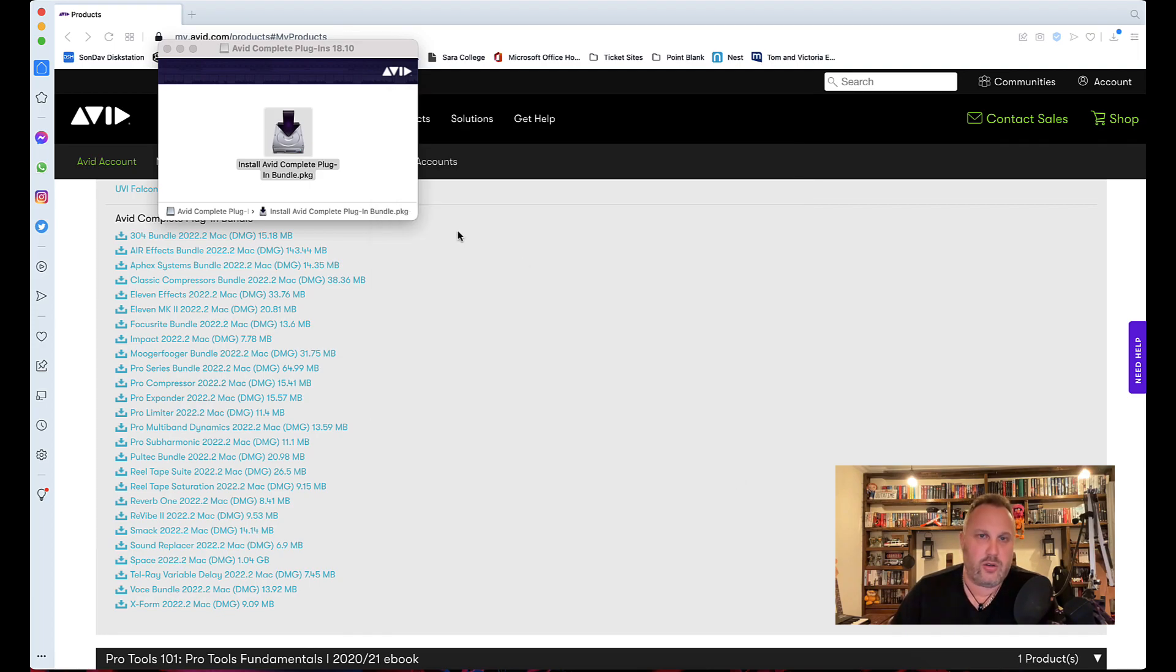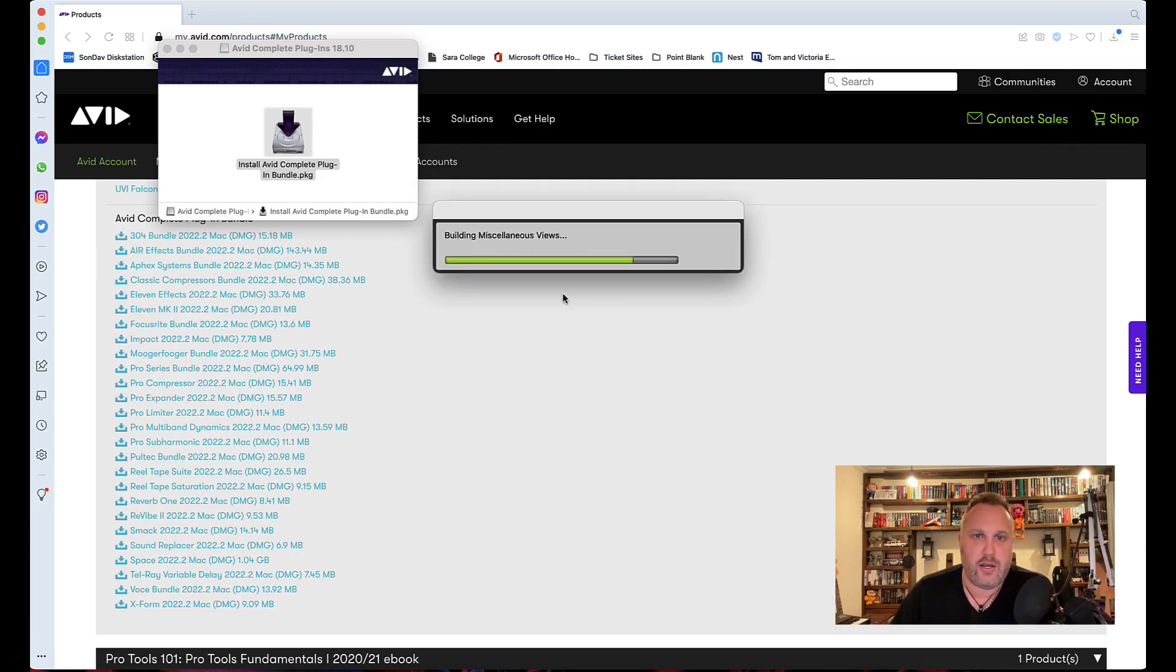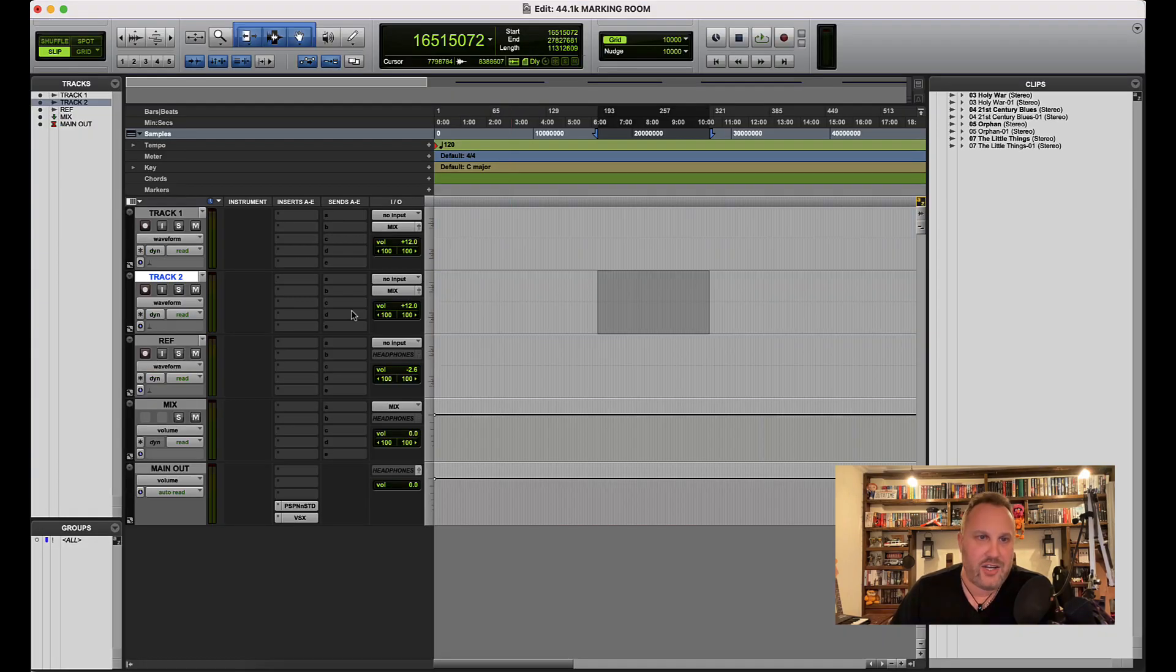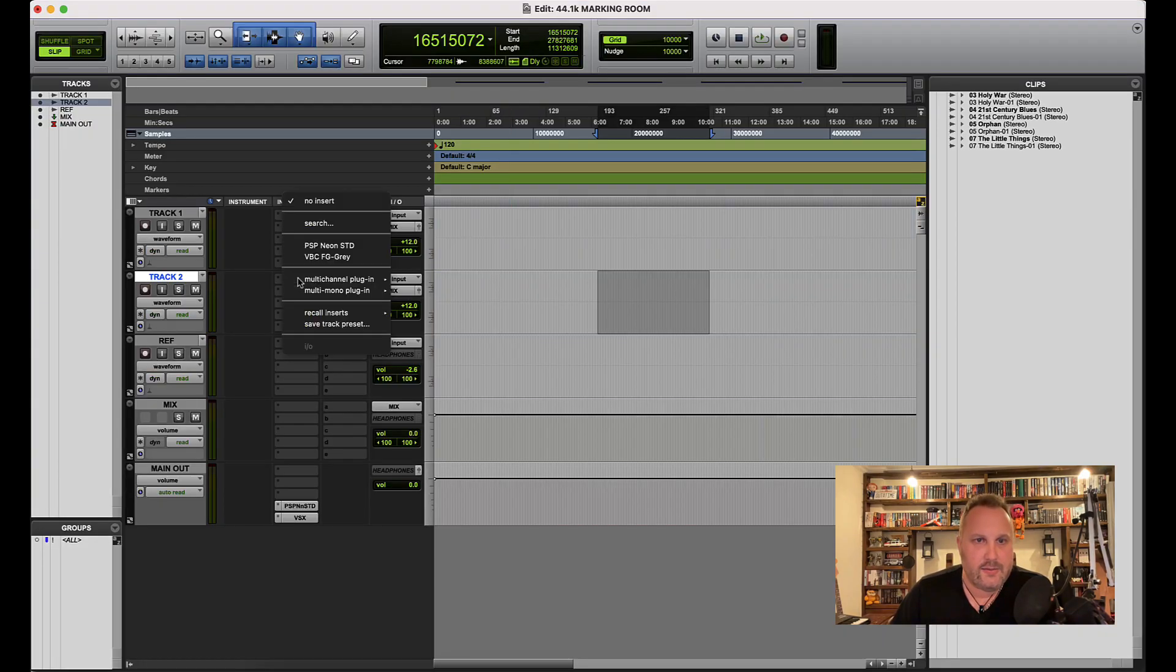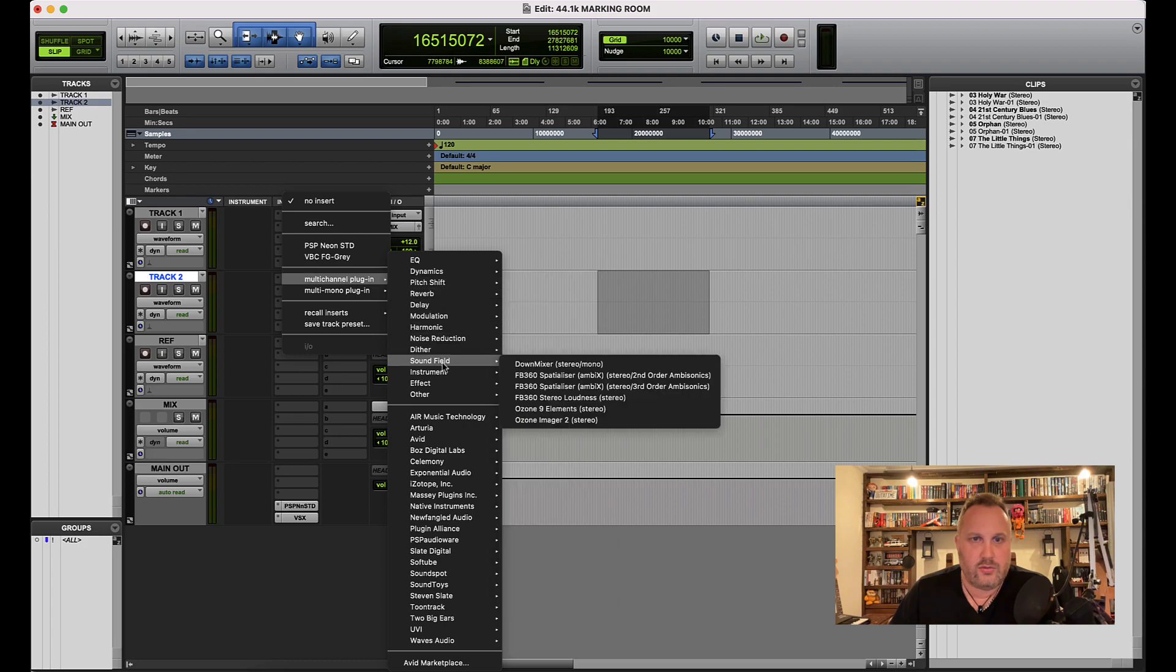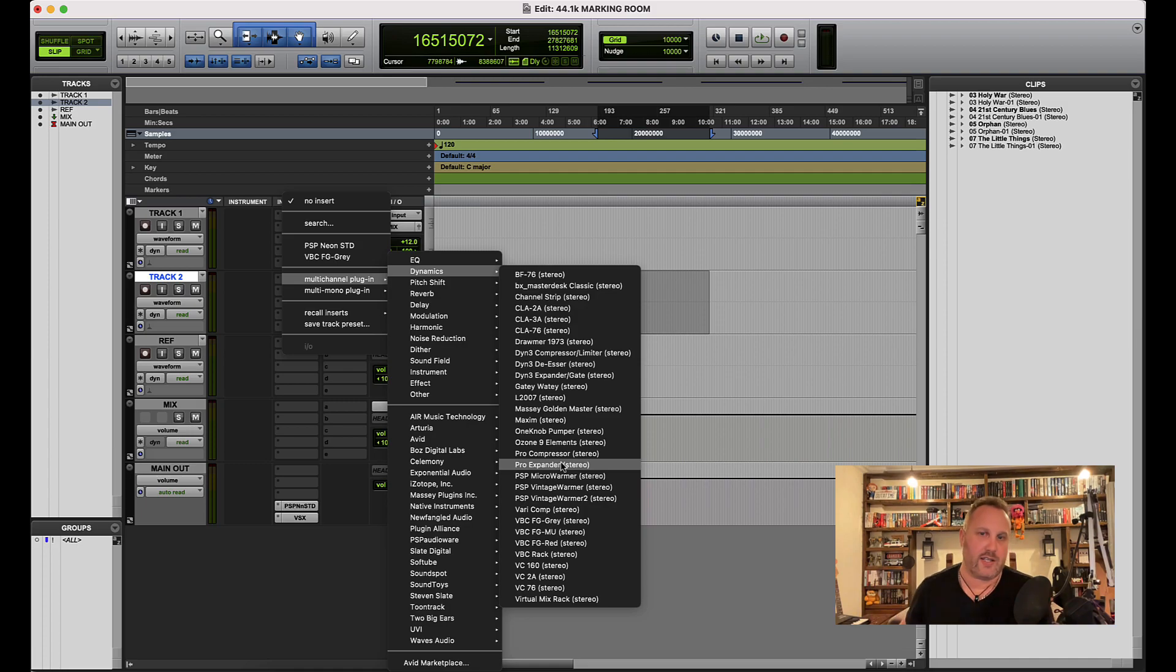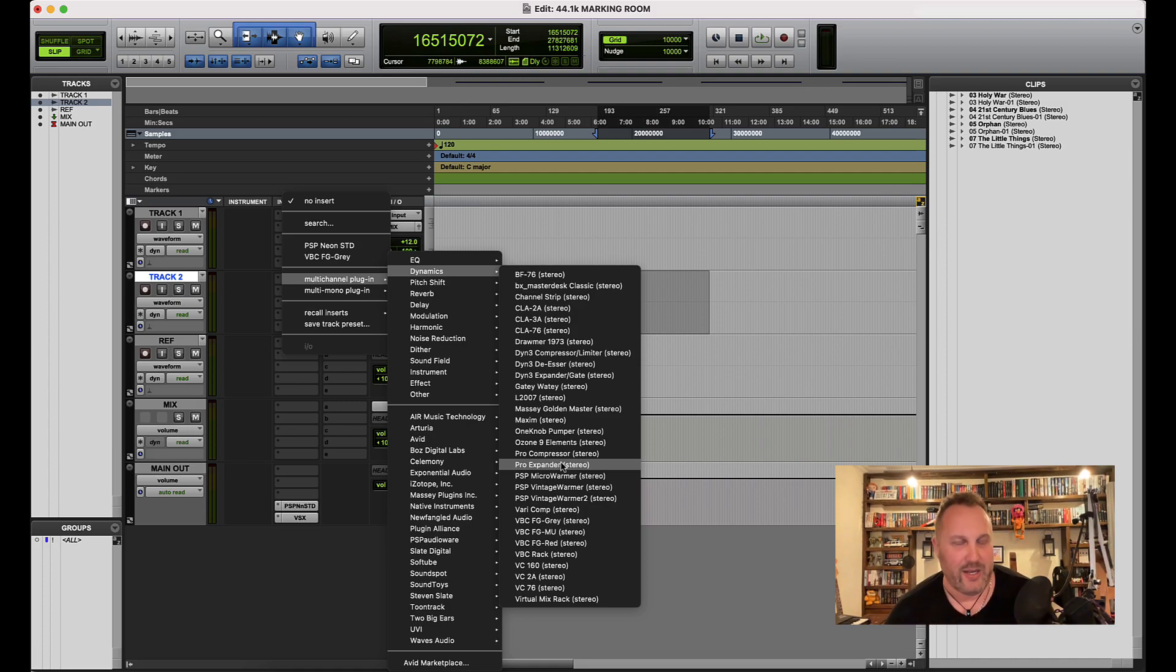So let's just see Pro Expander appear magically. Because we're a full-service channel, we want to show you that it's working. There you go, Pro Expander finally in there. The next plugin I'm going to be installing is Space.